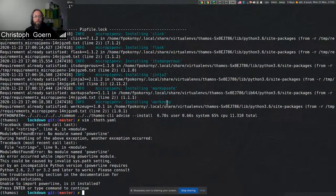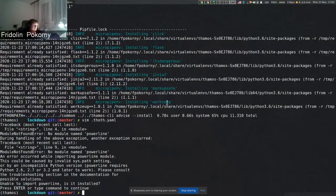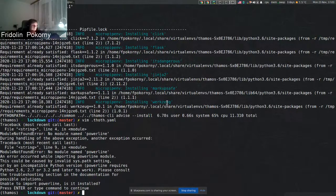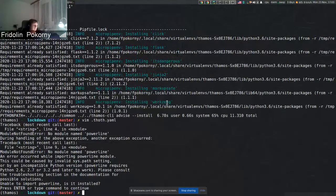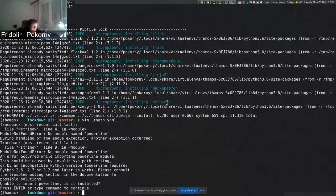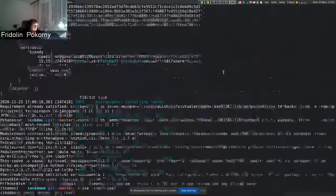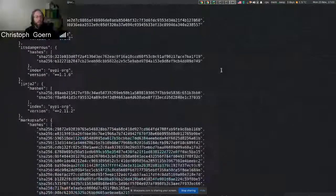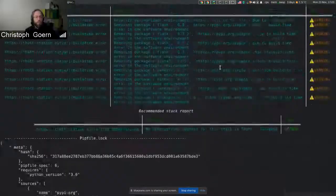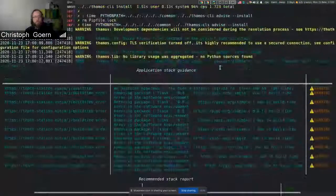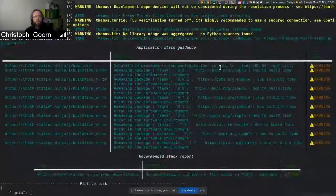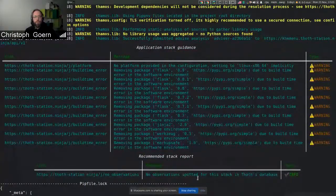It will somewhat diverge with the upstream s2i because right now we rely on micropipenv that's already present in the upstream s2i container images, but we have these disadvantages that I stated. Any other questions? Thanks for this one, Frito.